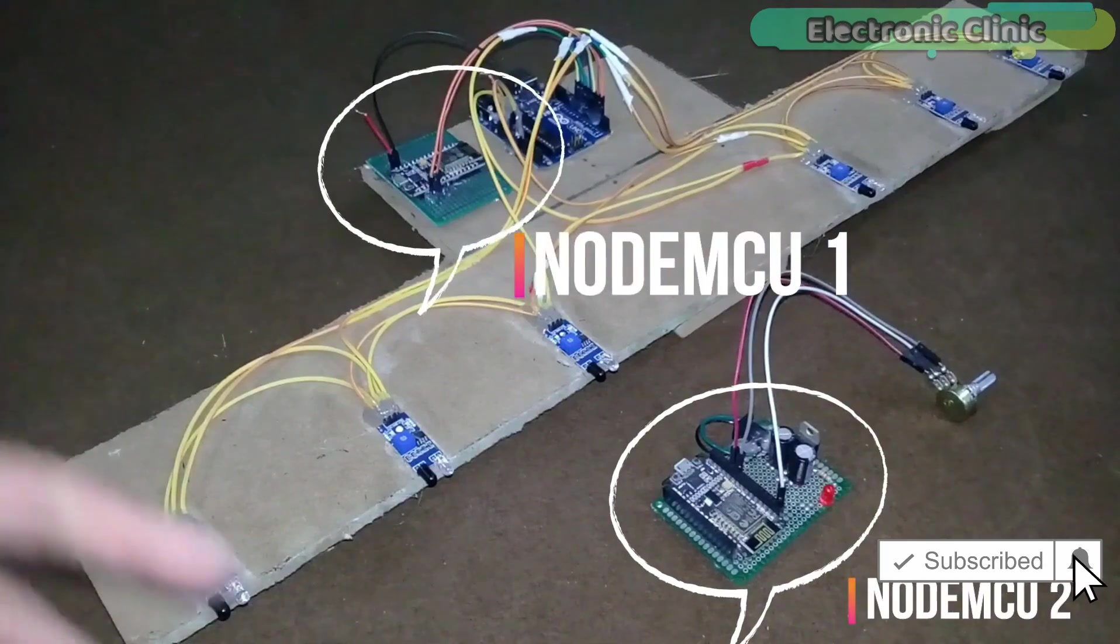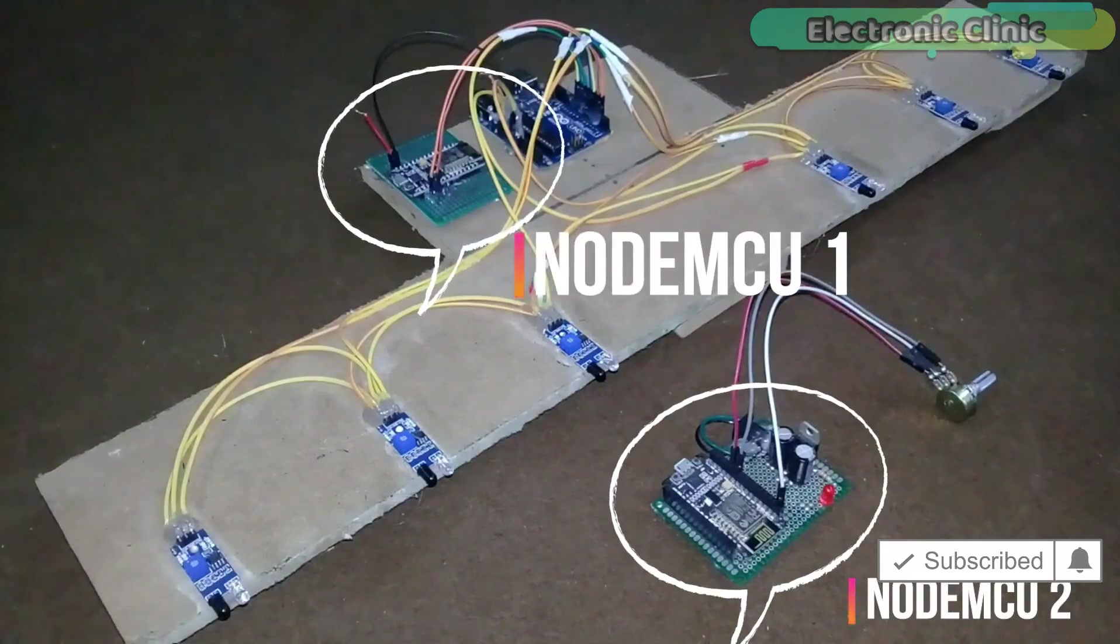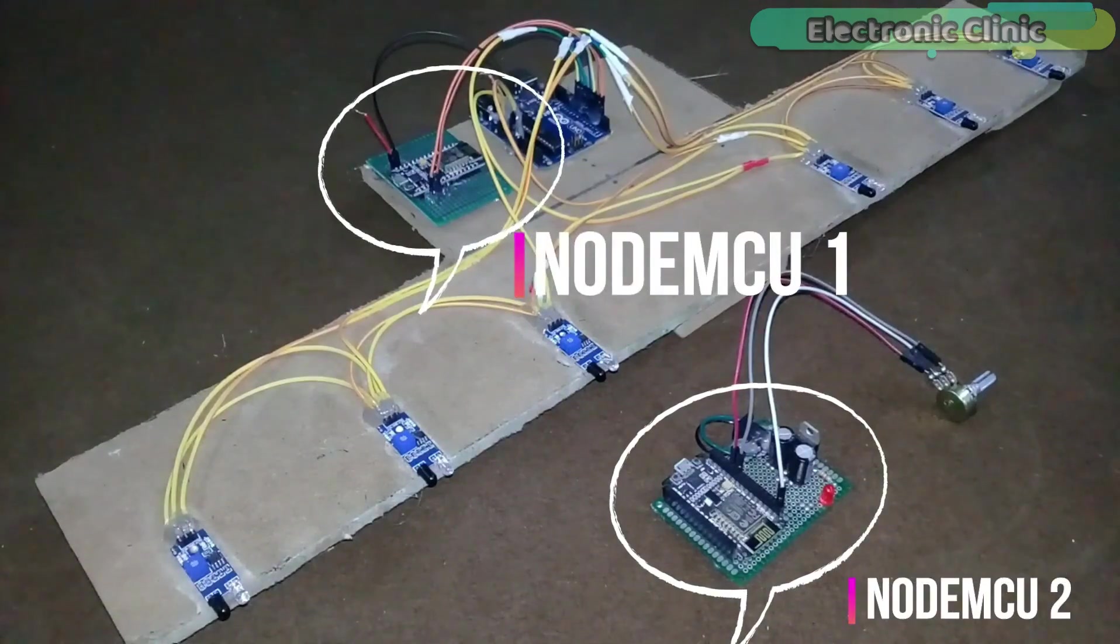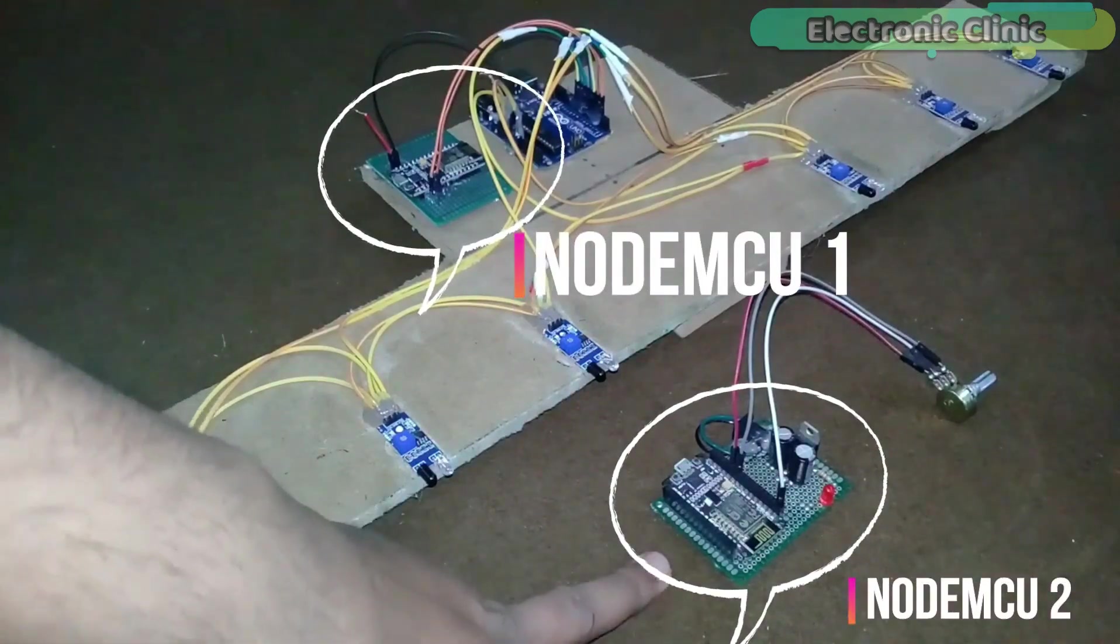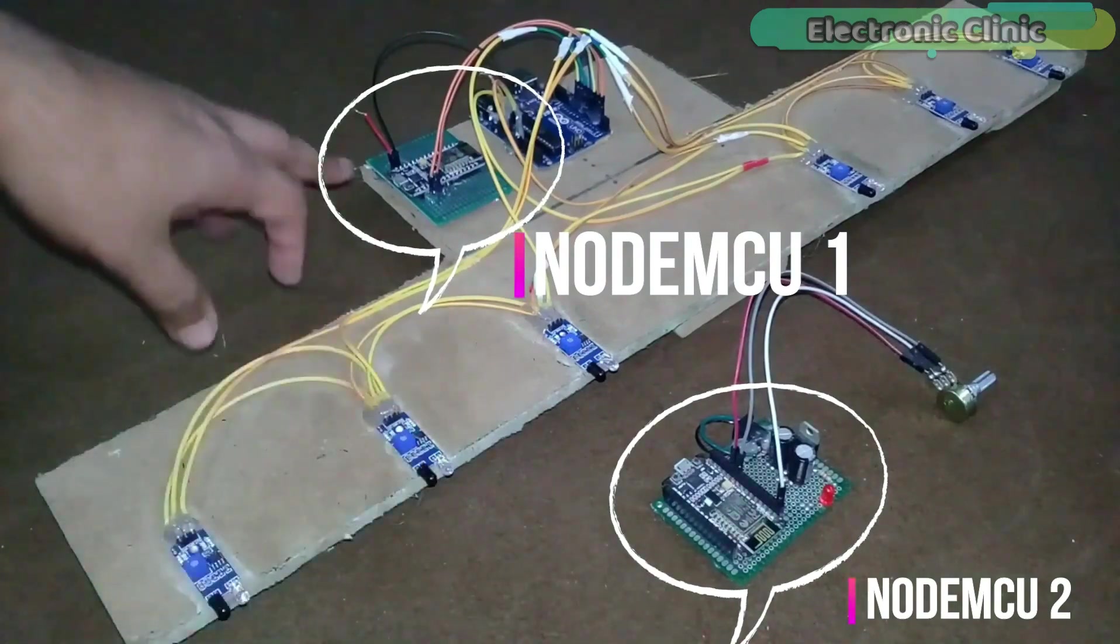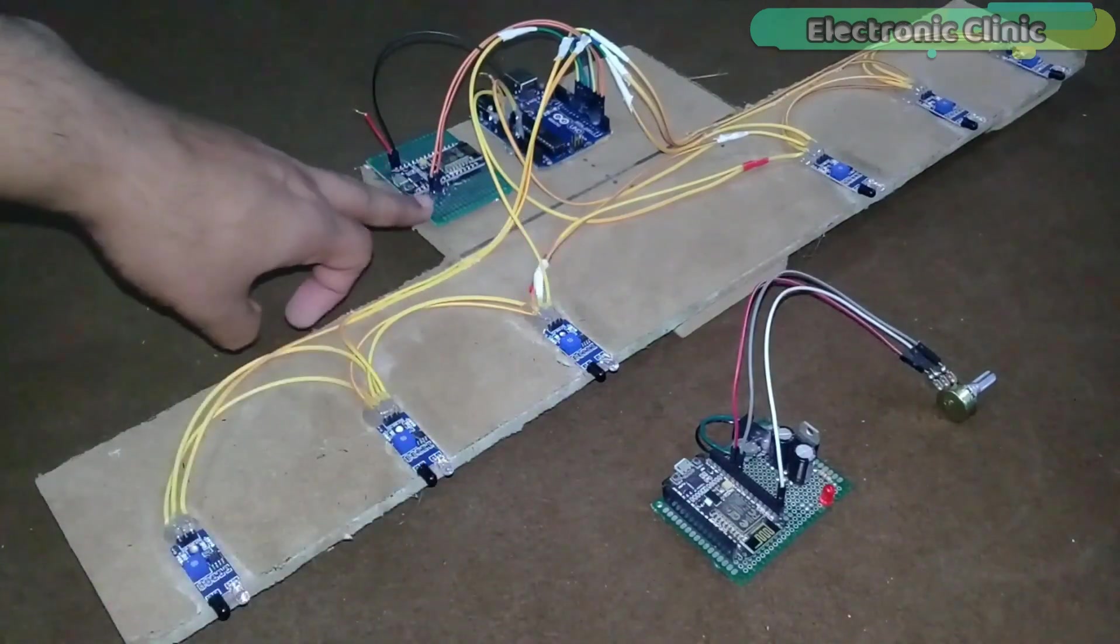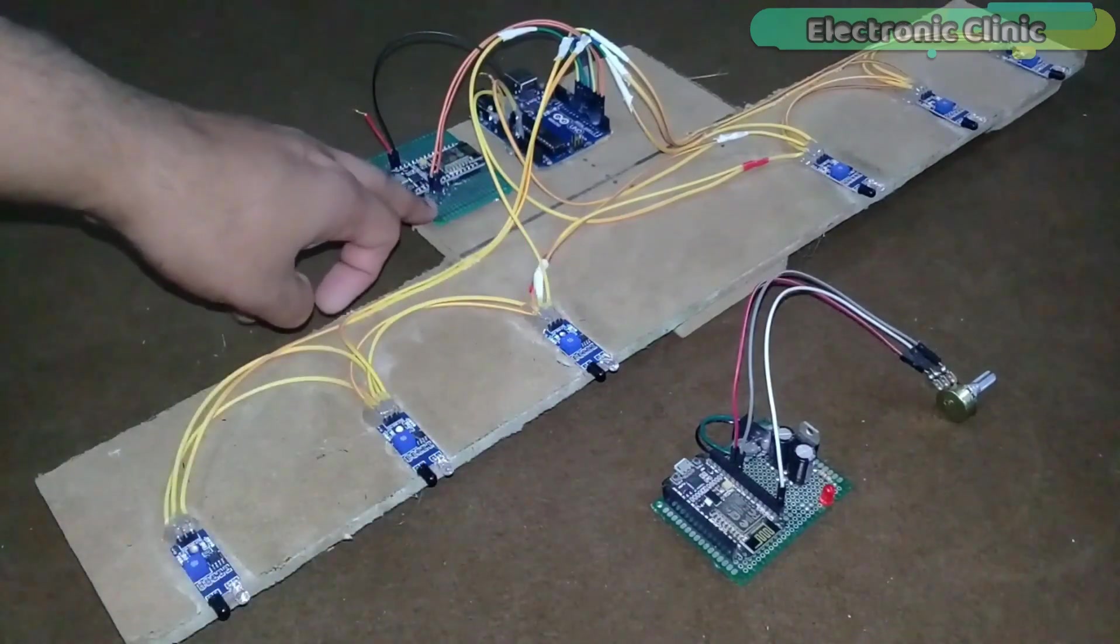Our application is ready. As you can see, we have two NodeMCU modules. This is NodeMCU-2 and this is NodeMCU-1.